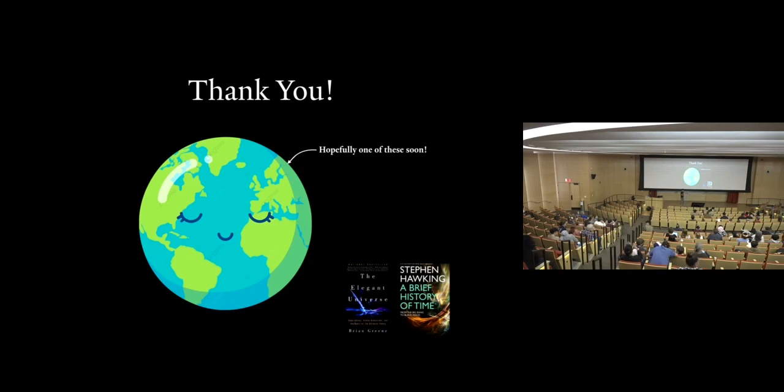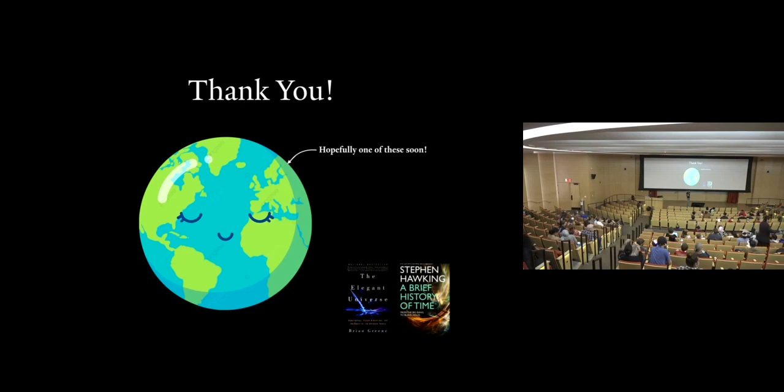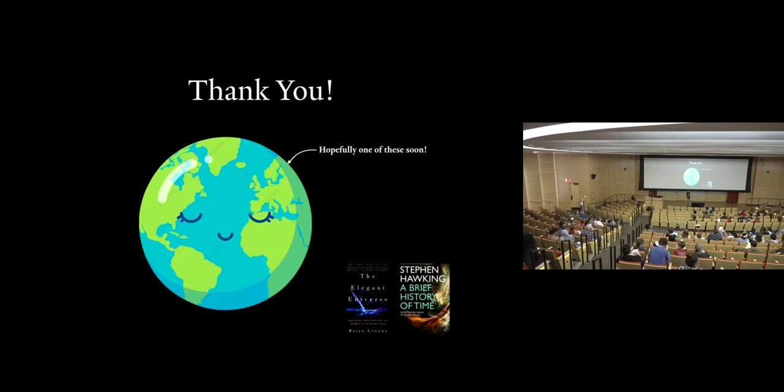So would you say that our star is like our sun is on the smallest side of like stars? Our sun is probably an average to maybe slightly below average size star. Okay, thank you.